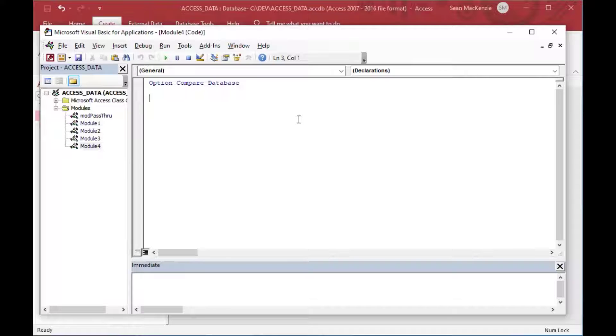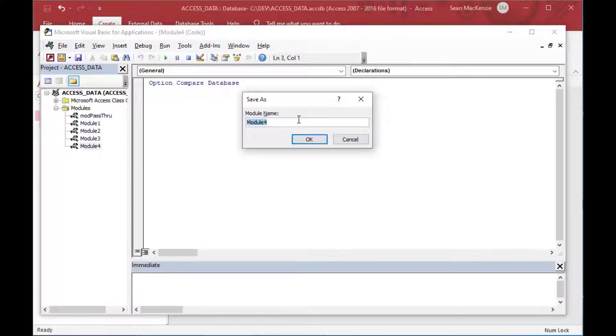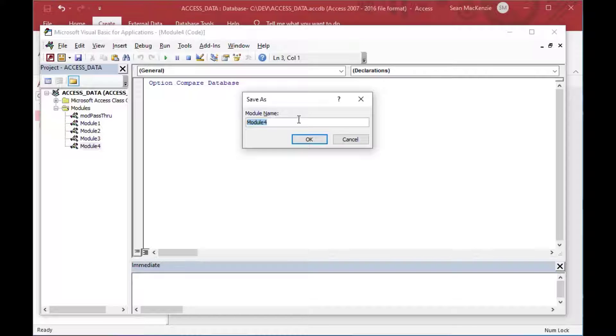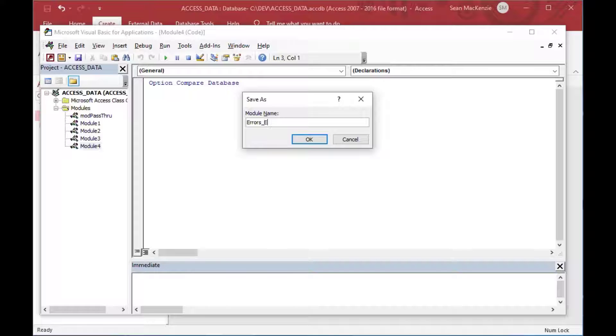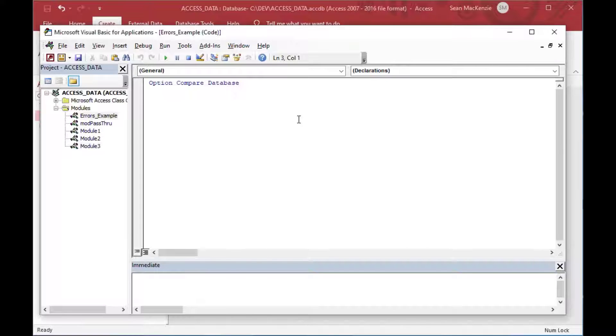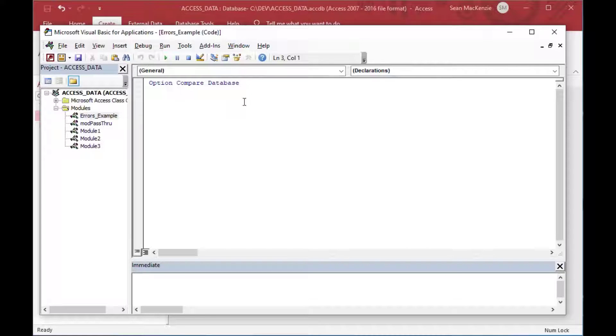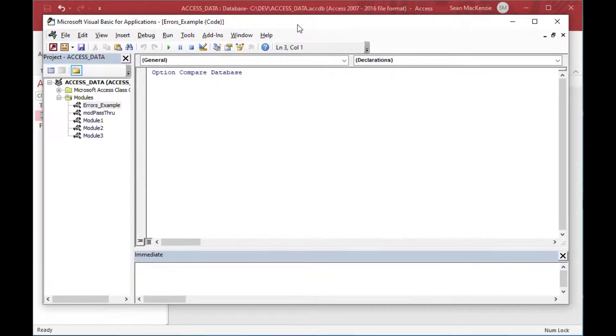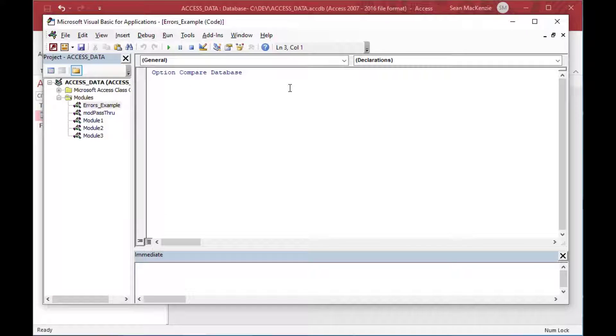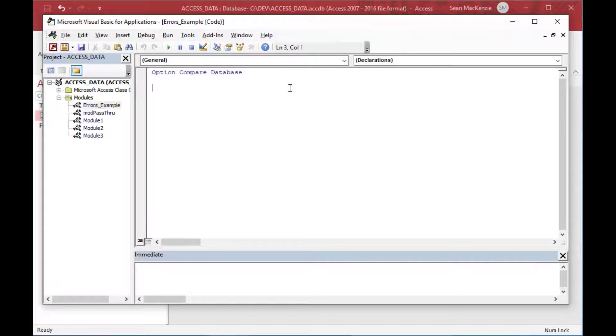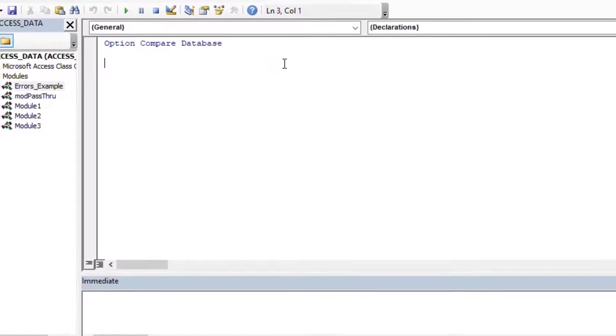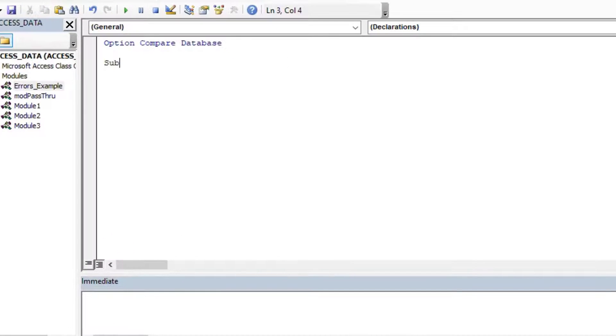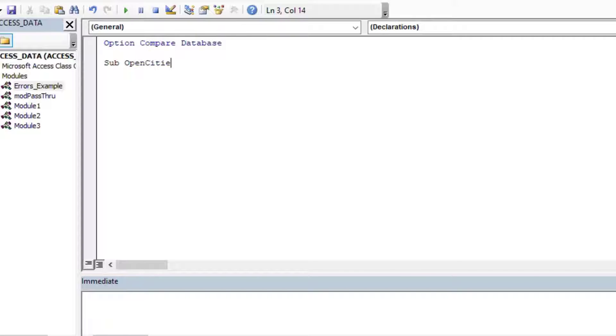So first I went to create and then new module, and then I'll just save this module as errors example or something, and then we can get started.